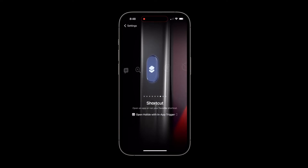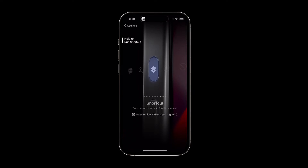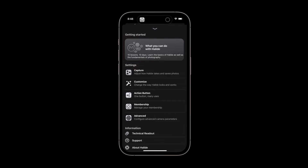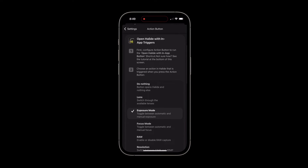Now that you've done that, the action button will already open Halide wherever you are, but you still want to configure your in-app trigger. So open Halide, then open settings in Halide and select the action button menu. From here, pick any of the options on the list and after that you're all set to get shooting with your action button trigger.